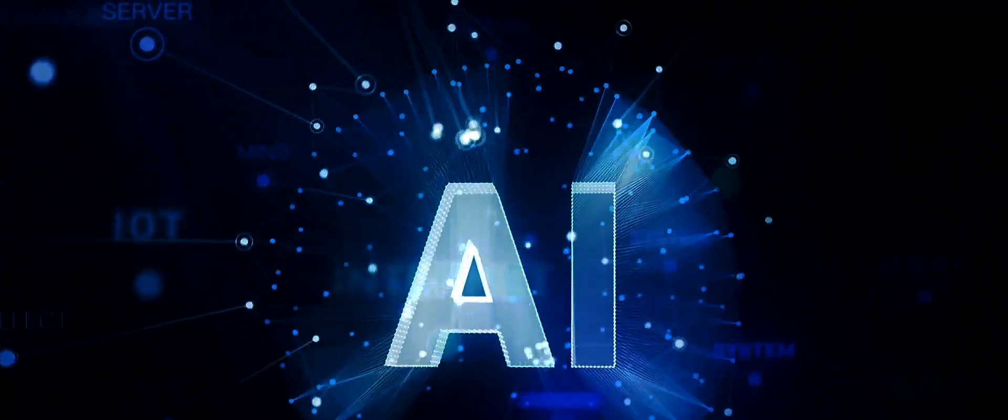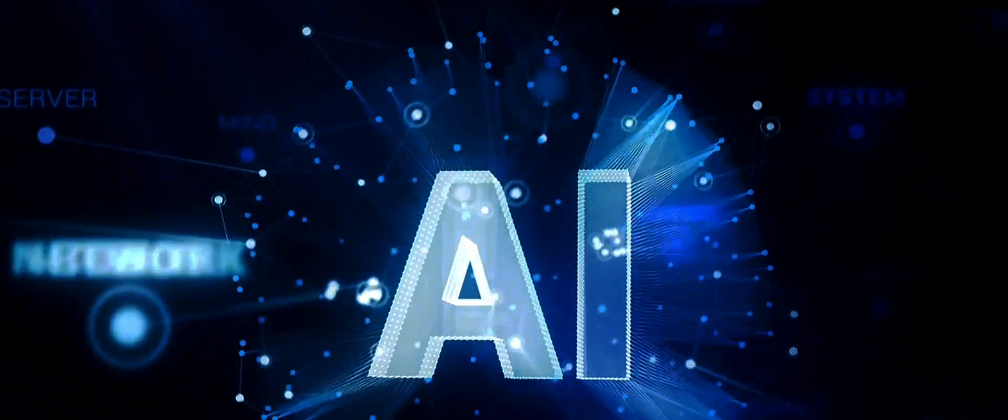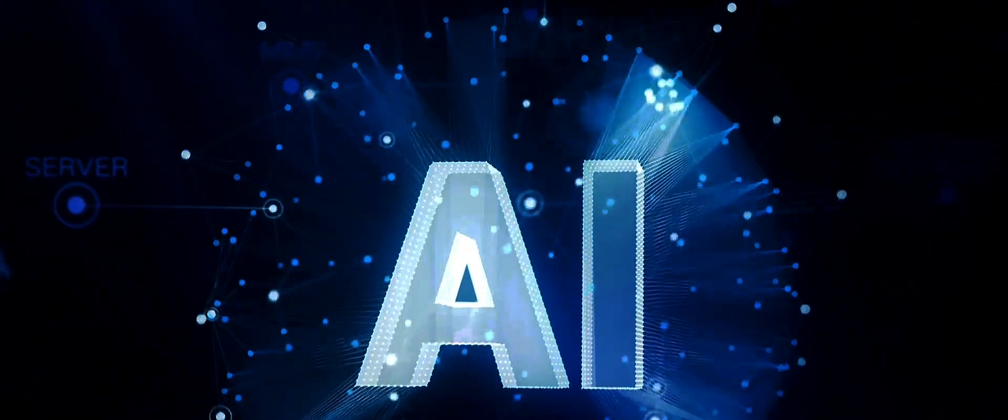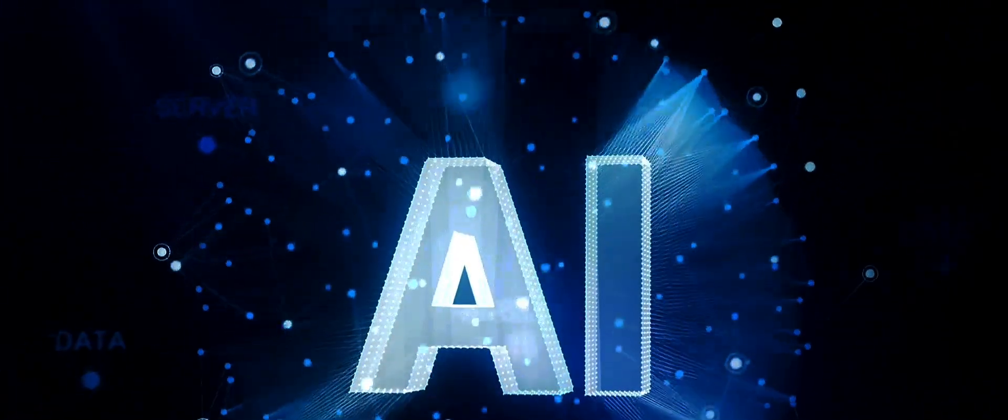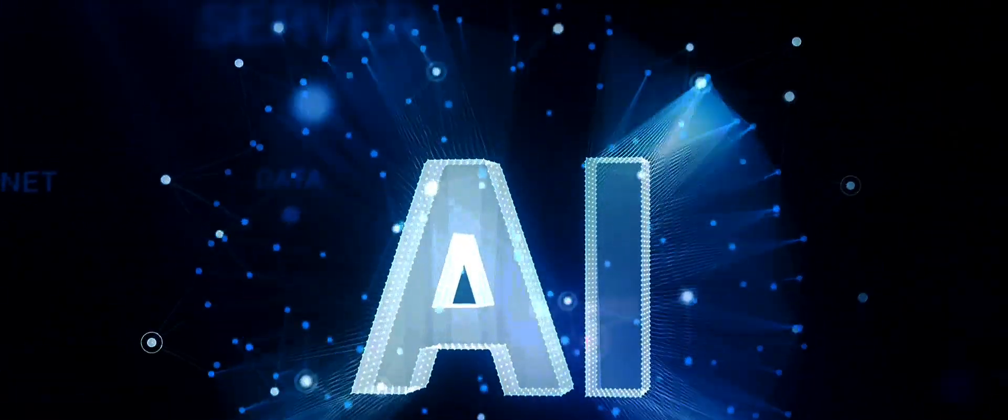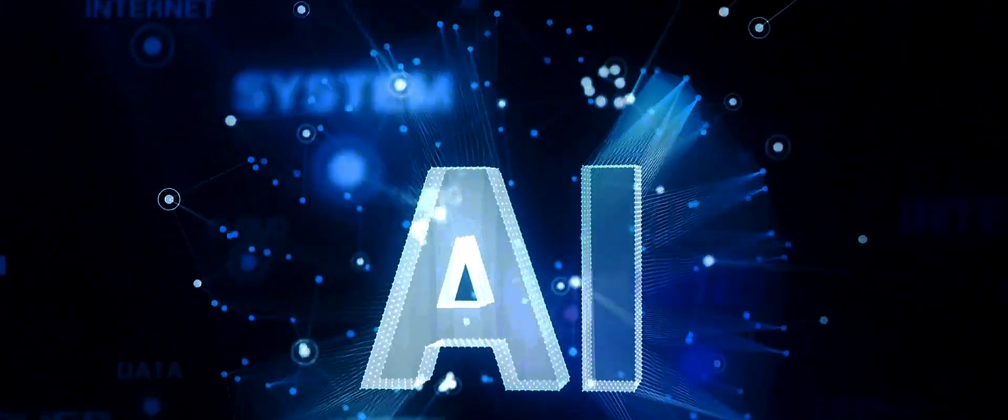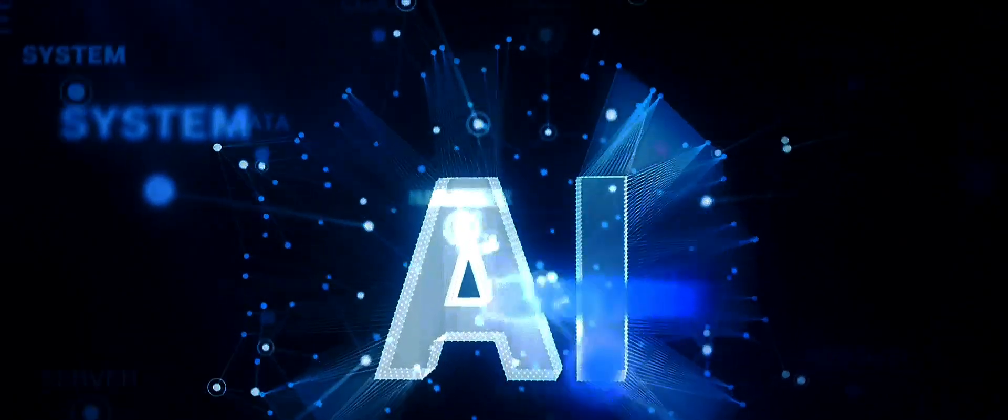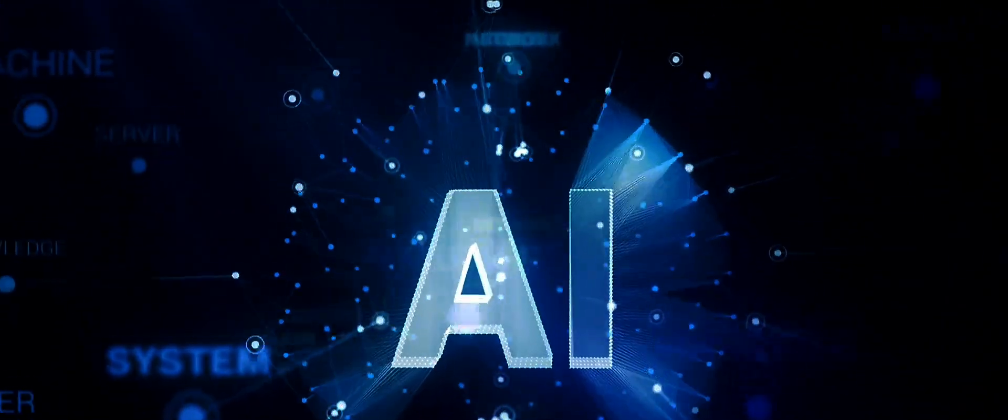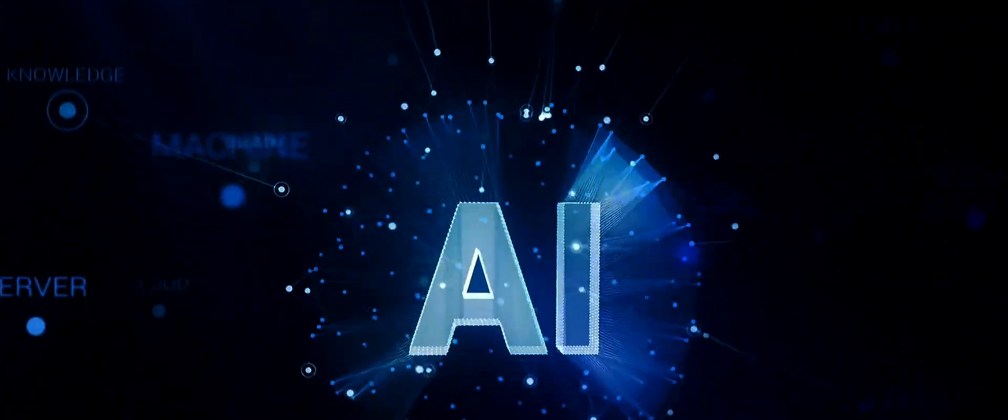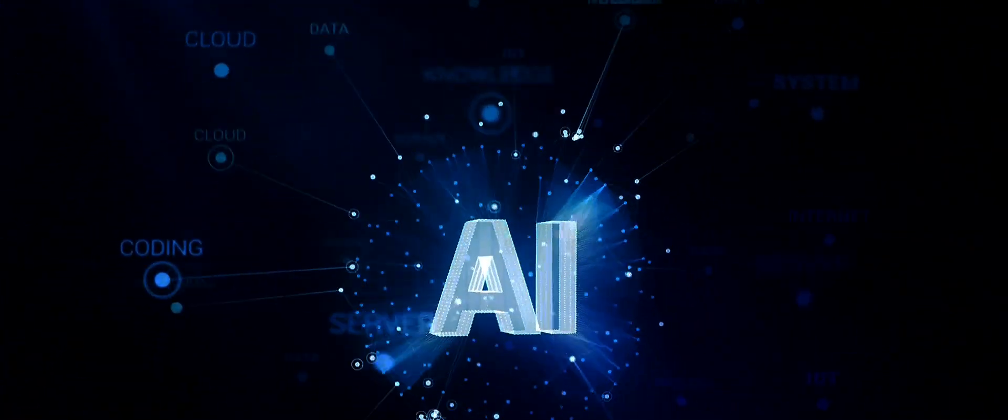A world where machines learn, adapt, and evolve. This is not the realm of science fiction, but the reality of the present. We are living in the age of artificial intelligence.